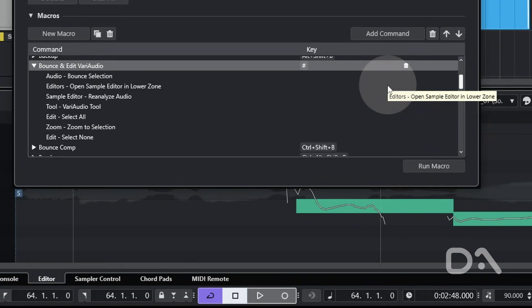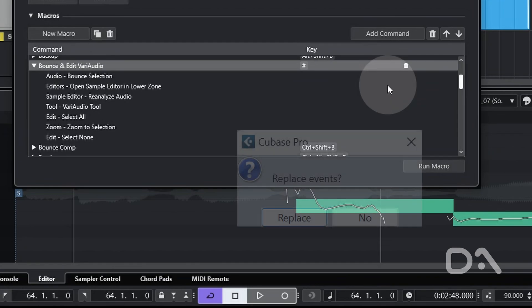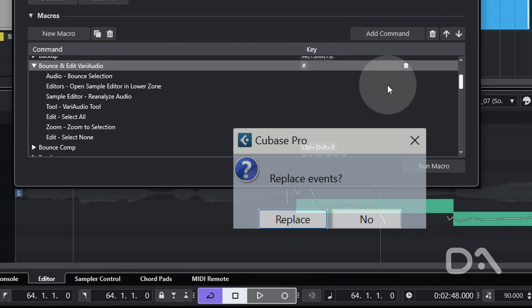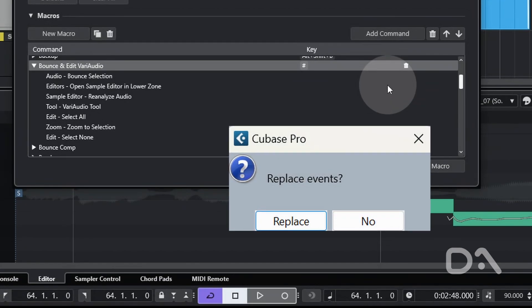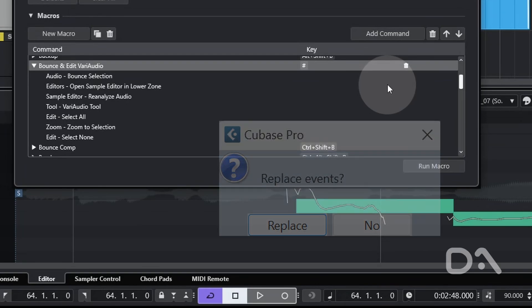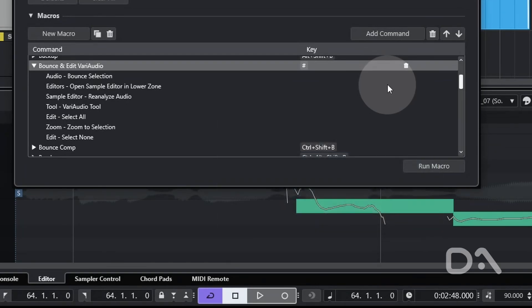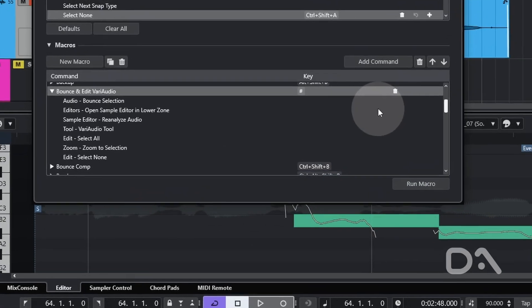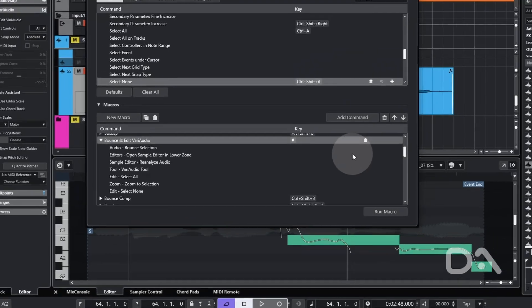Mini rant: Steinberg should make a preference setting for bounce selection that allows us to set replace as the default answer, as we have to always press ENTER after running the key command for the bounce process to complete.